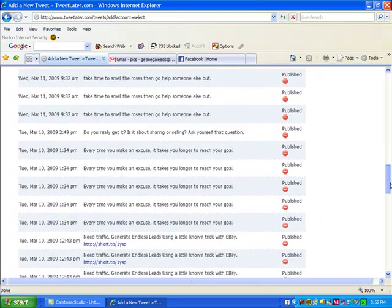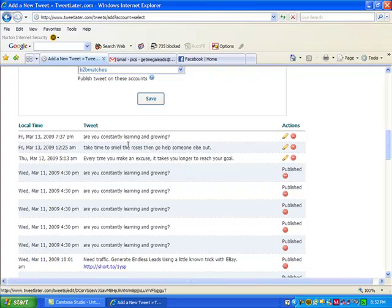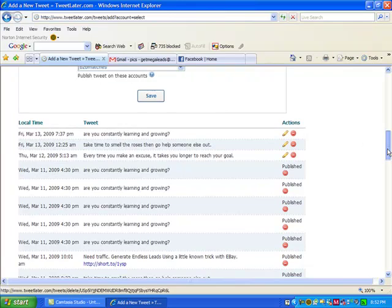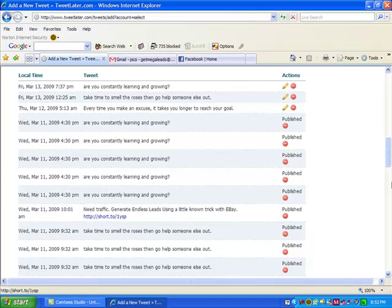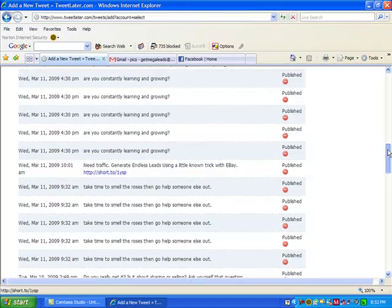But throughout the week, and I've got one for tomorrow and two for Friday that I've already set up that are going to go out. This will tell you that it's been published. And then these are ones that will go out at different times. I like to send out little things to people. Are you constantly growing, learning and growing, take time to smell the roses and go help someone else out. Just some really neat attraction marketing principles or positive thinking. And then every once in a while, I'll throw in my little link, generate endless leads using a little known trick with eBay, which takes them to a squeeze page, which they can opt in.